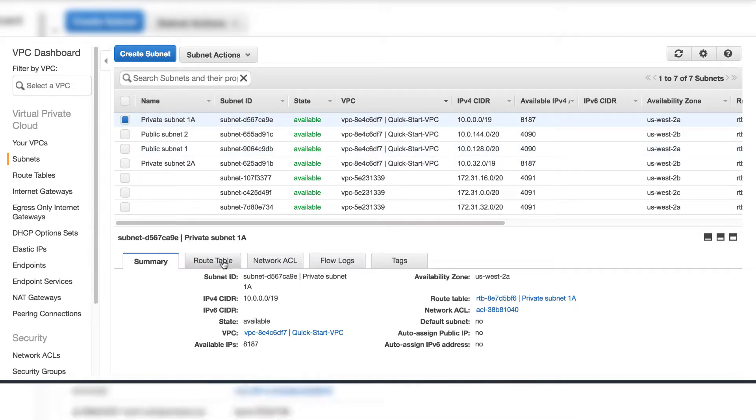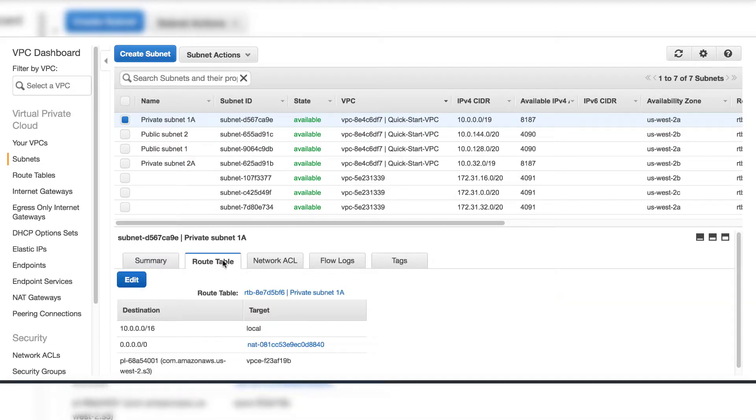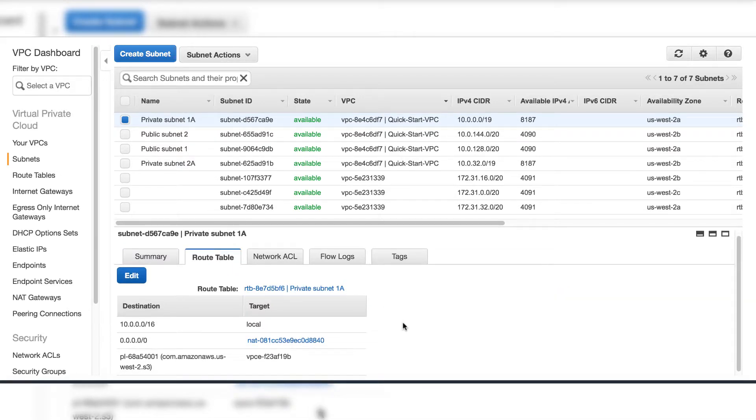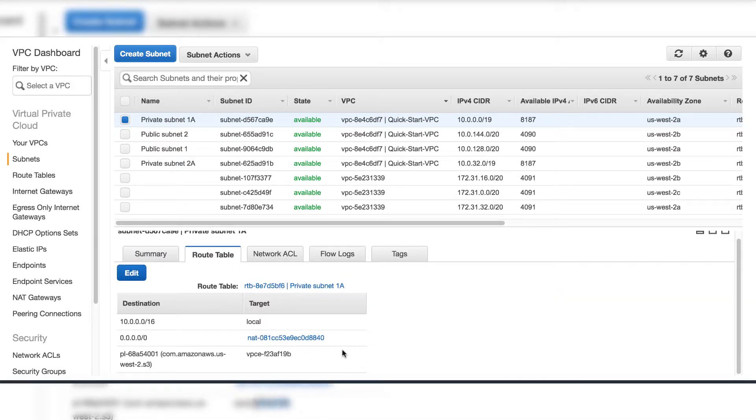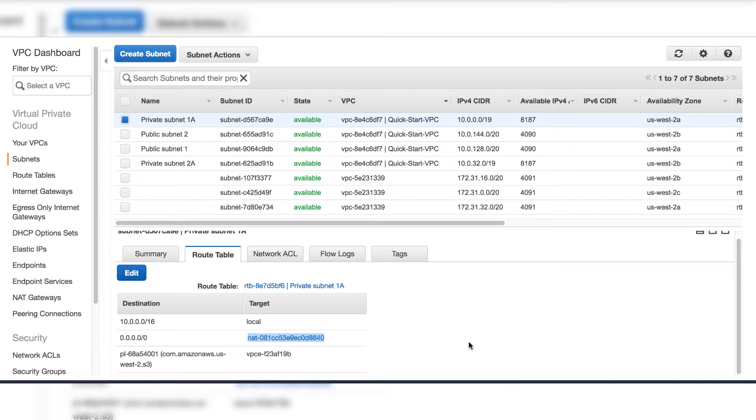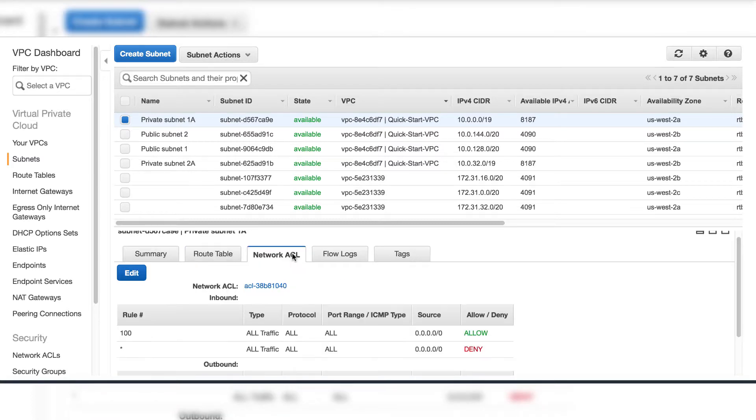And go to the private one. The target is S3 endpoint and NAT gateway. The same on the network ACL. You can see the inbound and outbound rules.